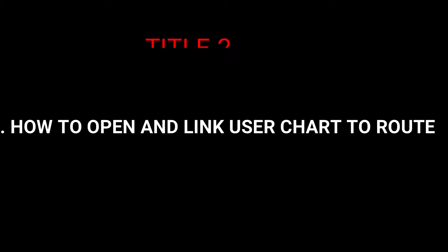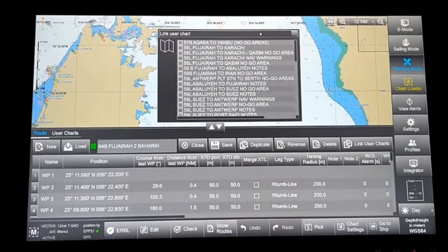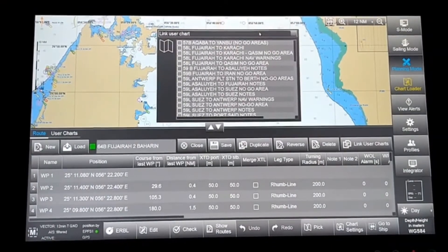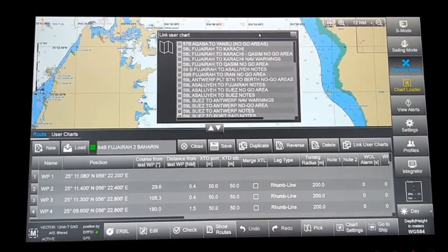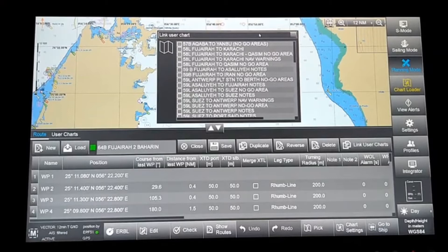In Chartworld, you have a good option of linking a user chart to a route. Basically, whenever you open the route, the user chart will open with it. To do that, you have to go to Planning Mode, then go to the Route option.